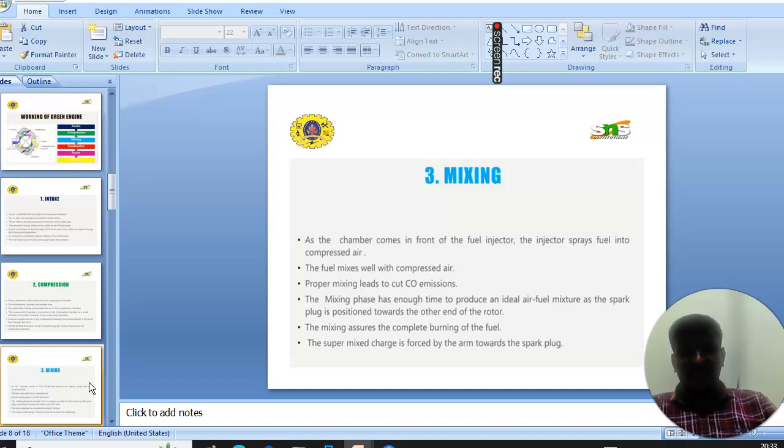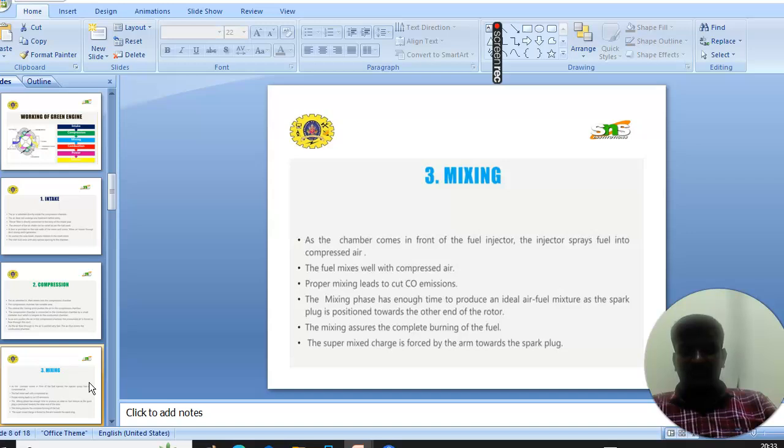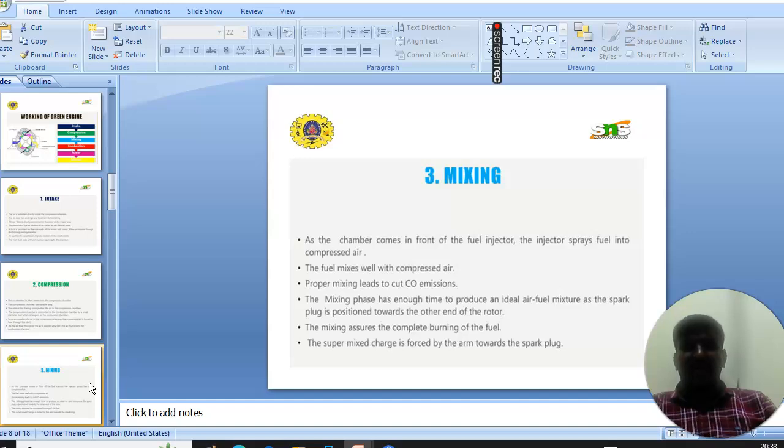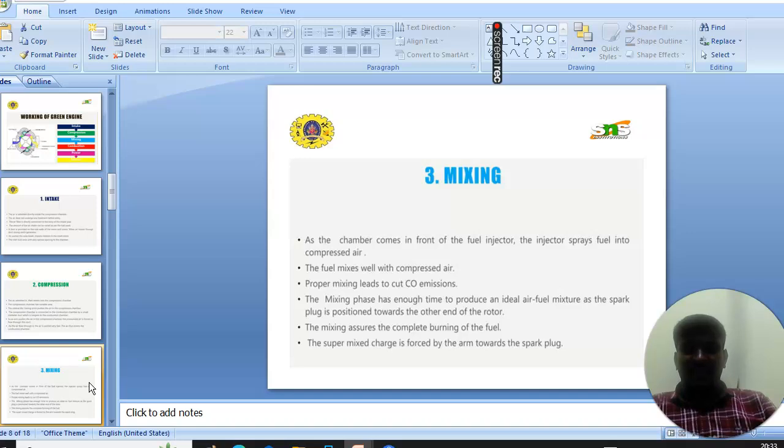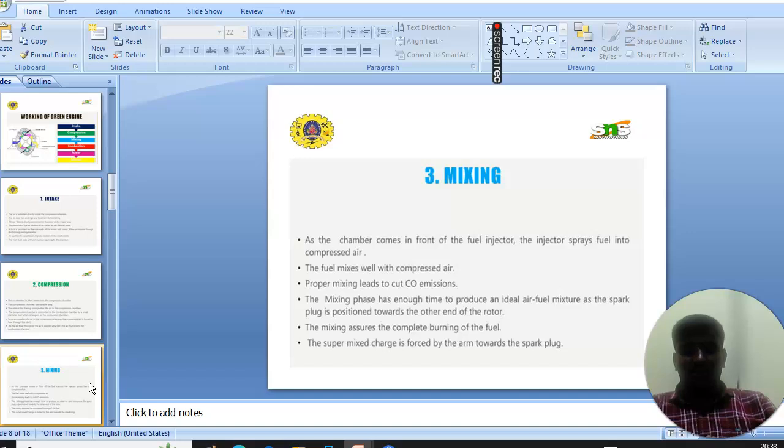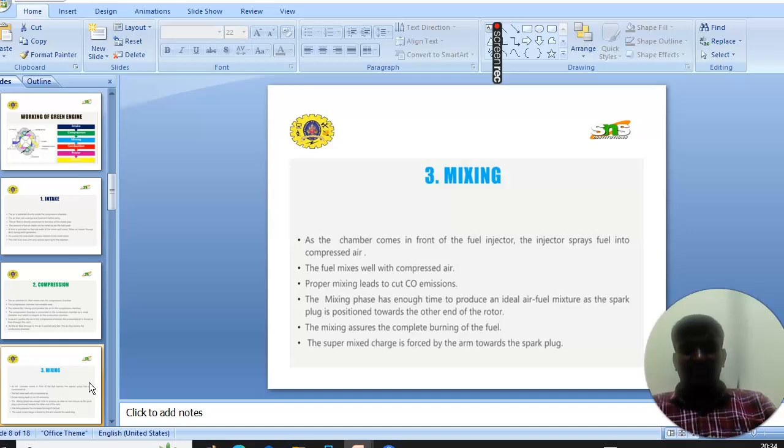In this stage, the chamber comes in front of the fuel injector. The injectors press fuel into the compressor. The fuel mixes well with the compressor air. Proper mixing leads to cut CO emissions. The mixing phase has enough time to produce ideal air-fuel mixture.